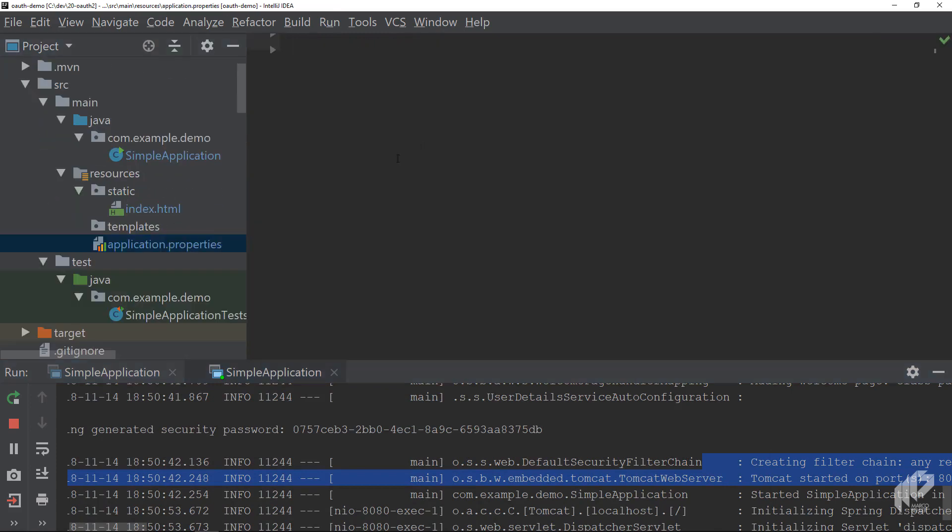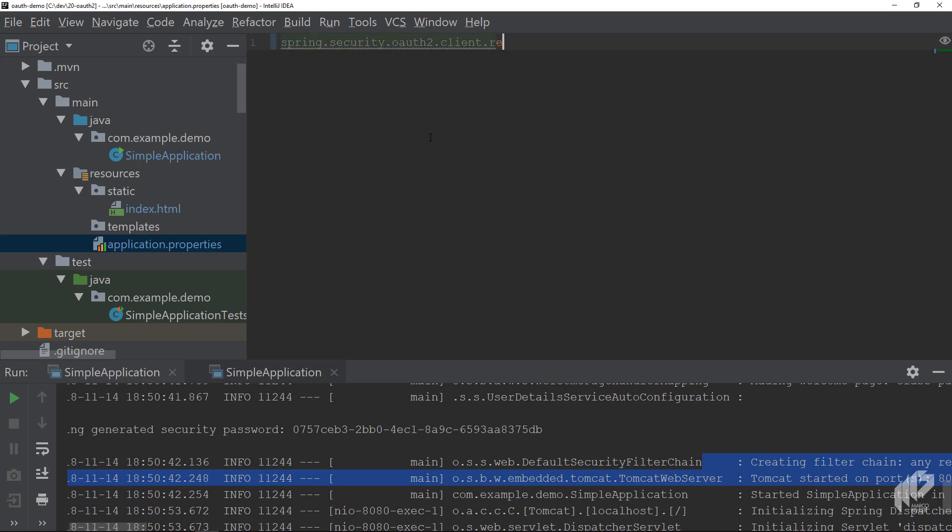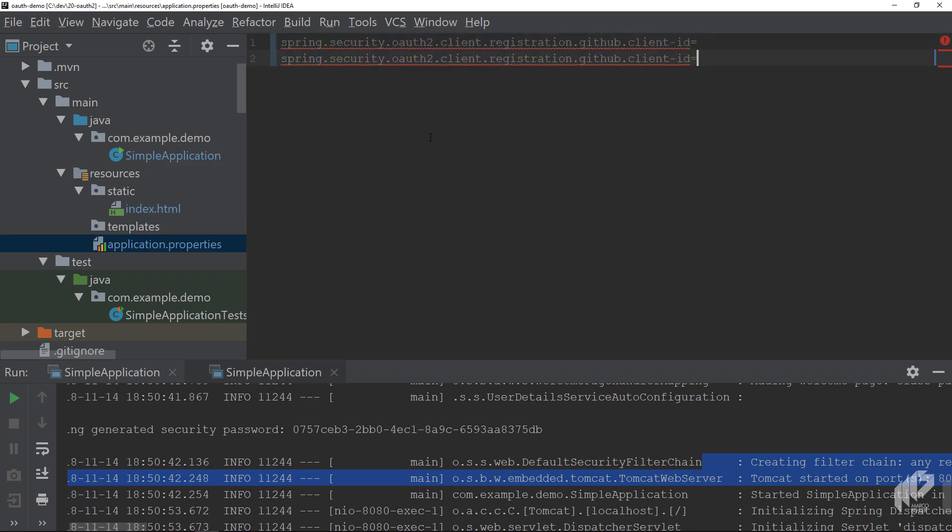You can extend the magic. Go to your application.properties file. First of all, let's stop the application, then start writing spring.security.oauth2.client.registration.github.client-id equals. You copy the line.